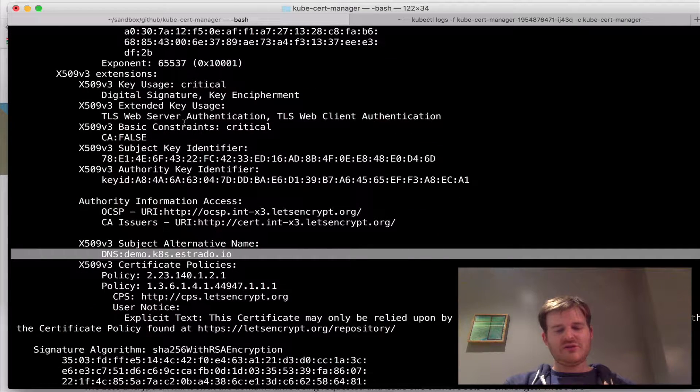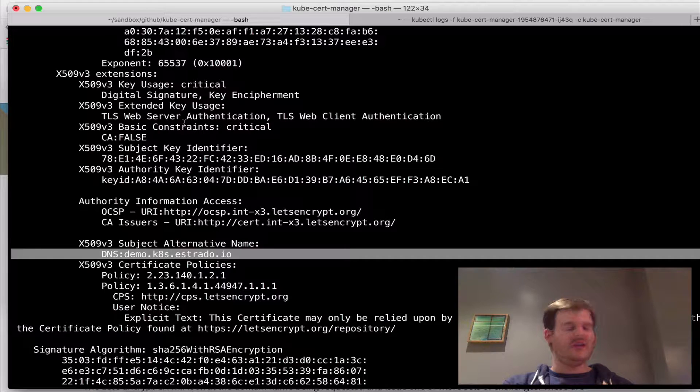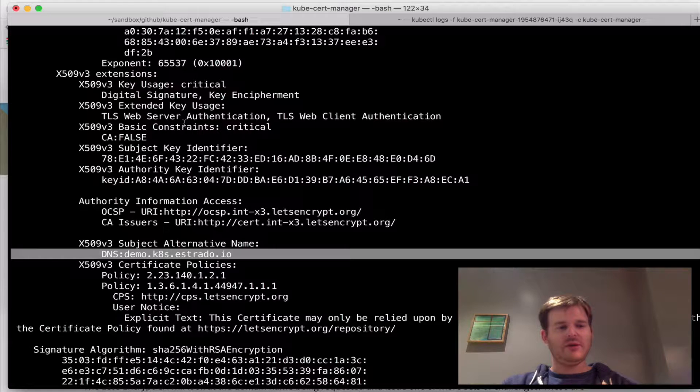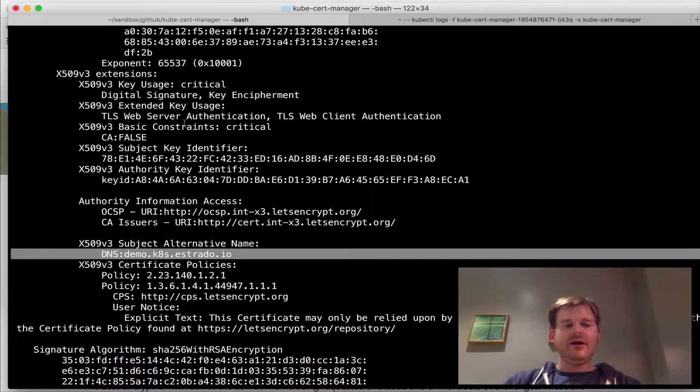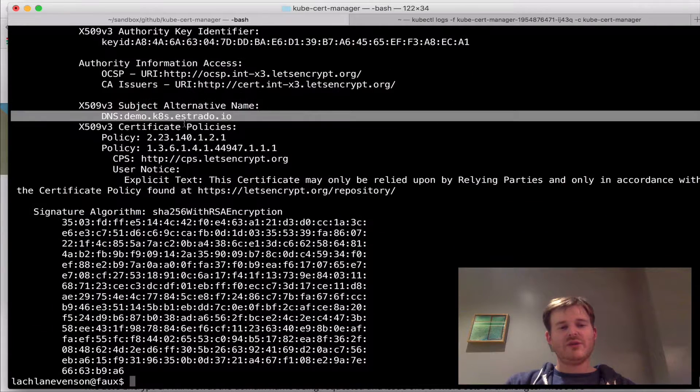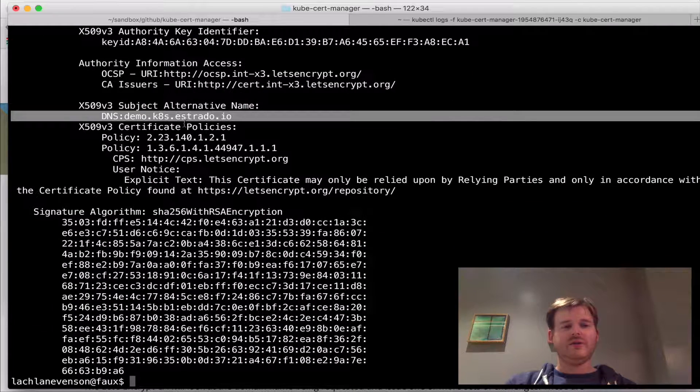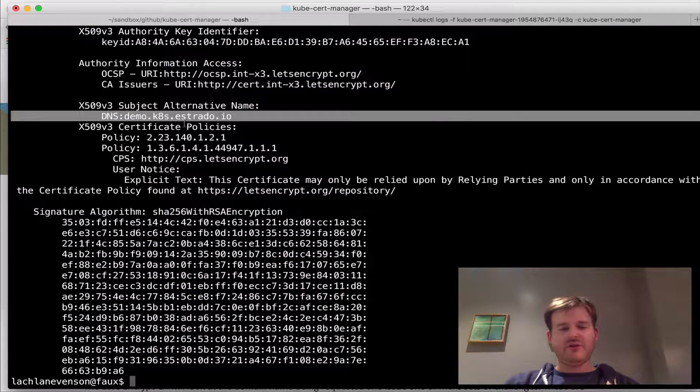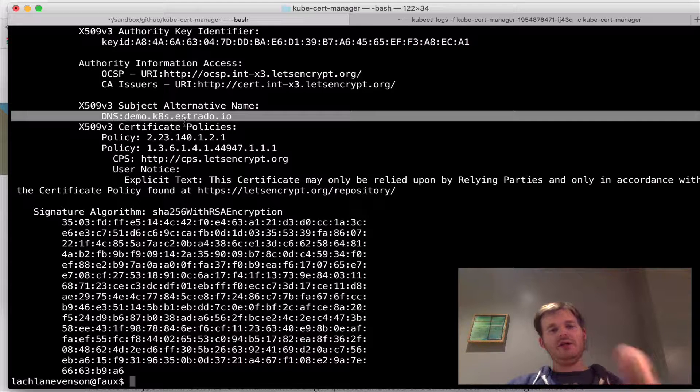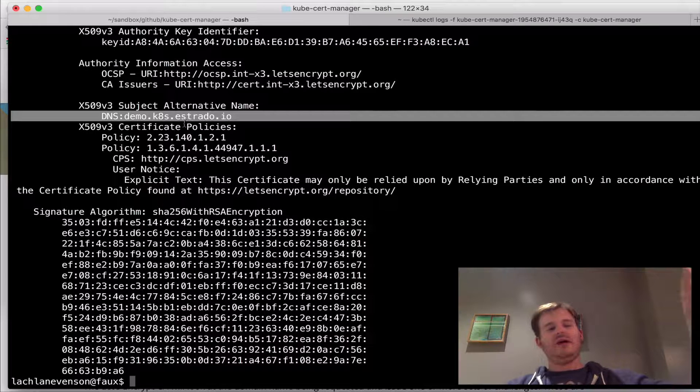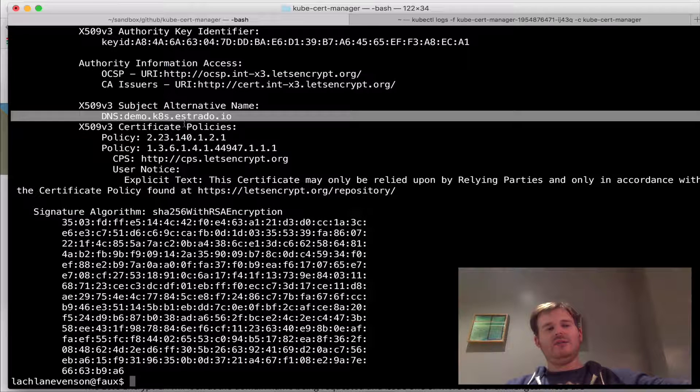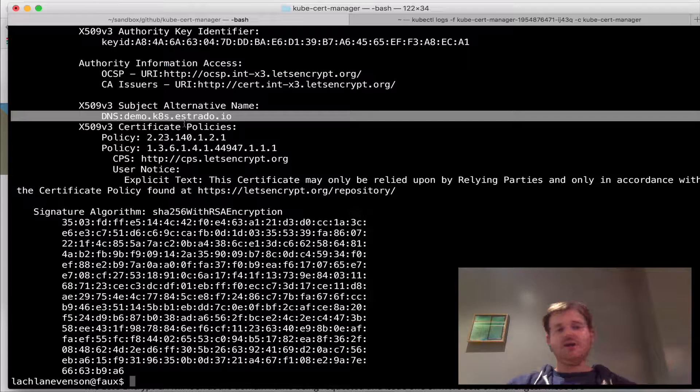So just to recap, all we did was roll out the service controller. I actually did that prior to doing the demo. Just follow the steps. It's really easy to lay down. And then I created a resource request for this certificate via that third party resource. The controller picked it up, went and asked Let's Encrypt and performed a validation via Route 53 and gave me a certificate back.